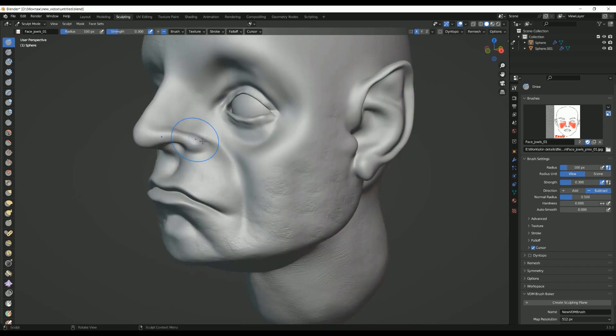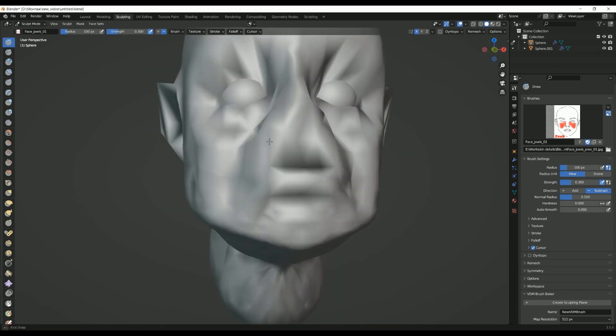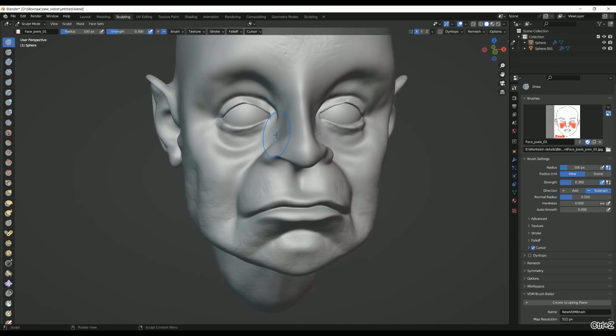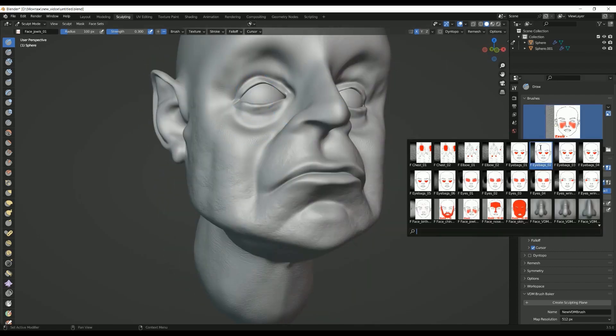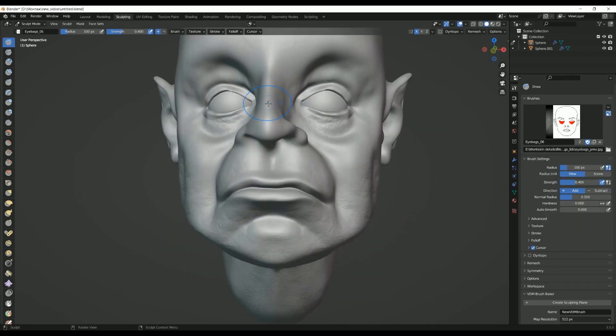Applications: adding volume and mass to a model, creating organic forms and details, and sculpting muscles, fat, and other soft tissue.